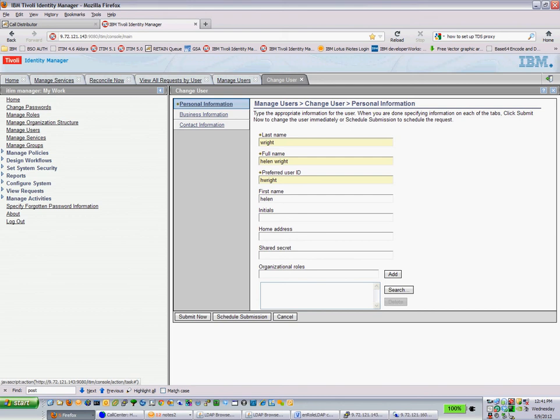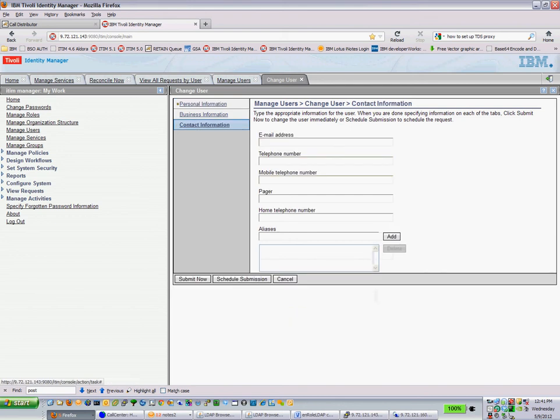The only thing we entered in AD was last name, full name, preferred user ID, and the first name. Note that there is no information for the user's initials, and there is no contact information for a telephone number. So let's go back over to AD, and let's modify this user.